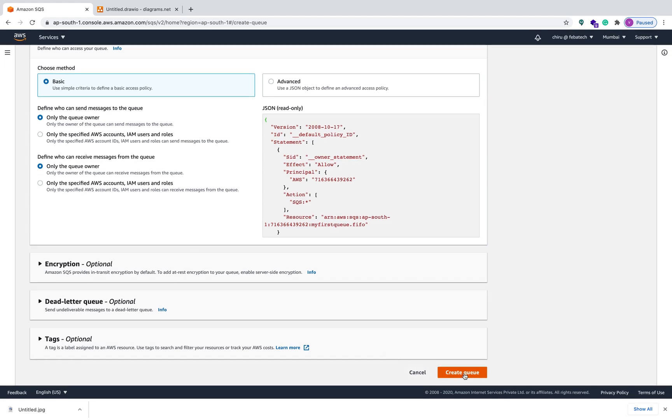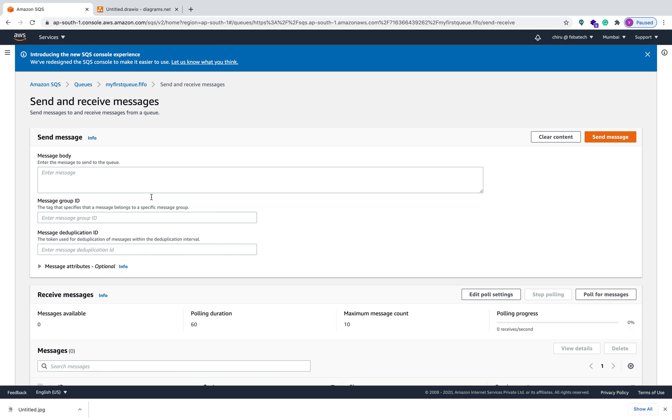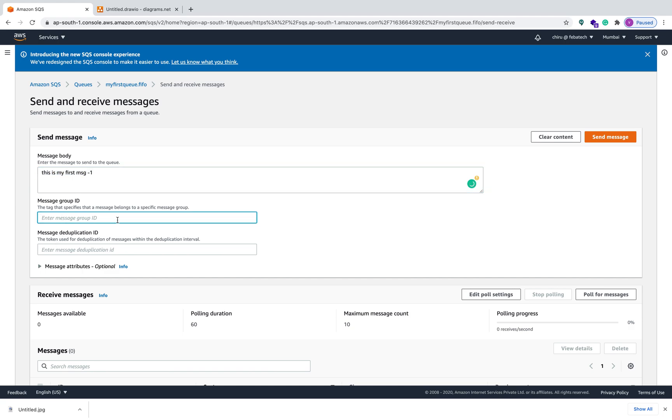Now the FIFO queue is created. Now let's start sending the messages. This is my first message, I can say one. So message group ID I can say FIFO, and same deduplication ID is one. So this is the message one, I'm sending this message.